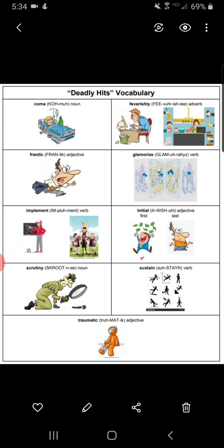Traumatic. Adjective. Something that is traumatic is so upsetting and shocking that it may lead to serious mental and emotional problems. Witnessing a disaster might be a traumatic experience. In medical terms, traumatic means relating to or caused by a serious injury to the body.